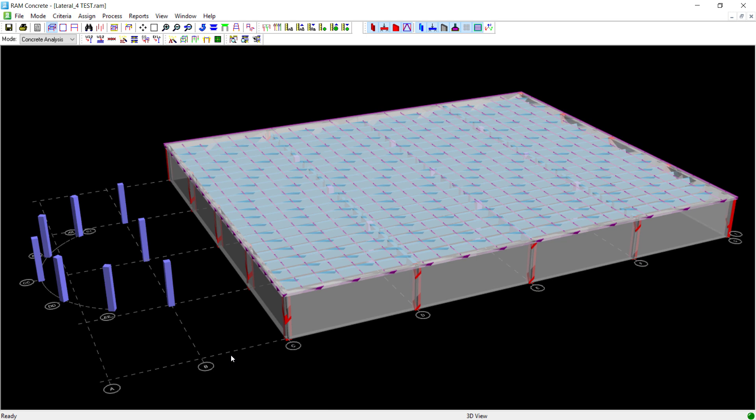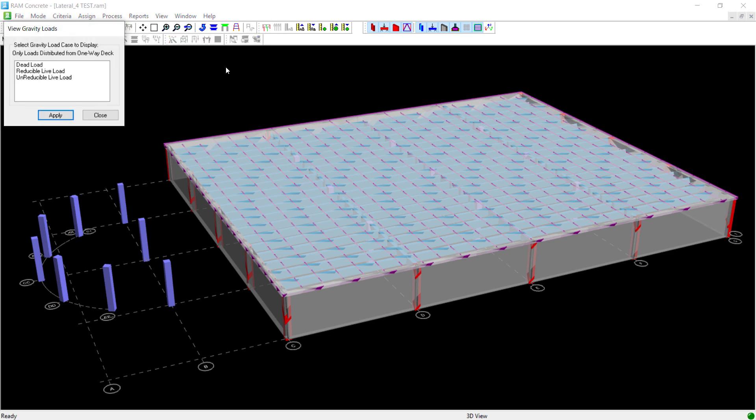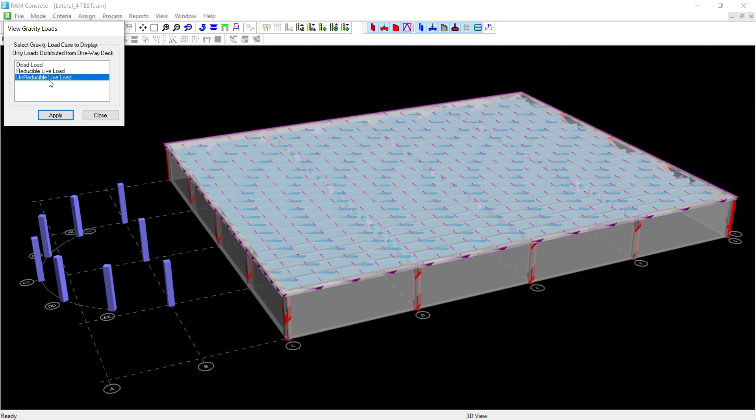If I want to see the load distribution from one-way slabs, I can go up to the results toolbar and click on the view gravity loads icon. Within this dialog, you'll notice that this tool is specific for loads distributed from one-way decks. The slabs in this model have dead load imposed upon them, including the self-weight of the slab, along with unreducible live load. Let's take a look at that unreducible live load so that we don't get that confused with the self-weight of the slab.